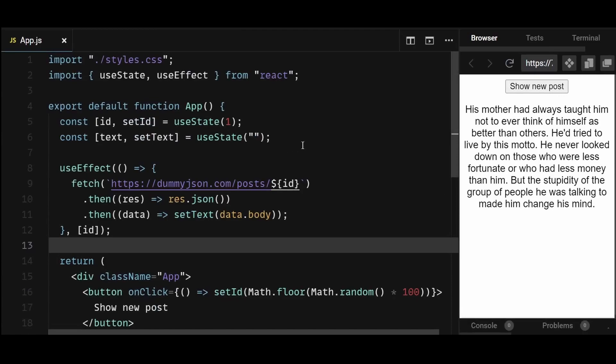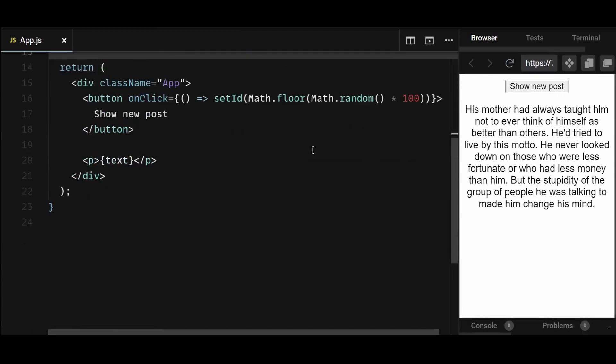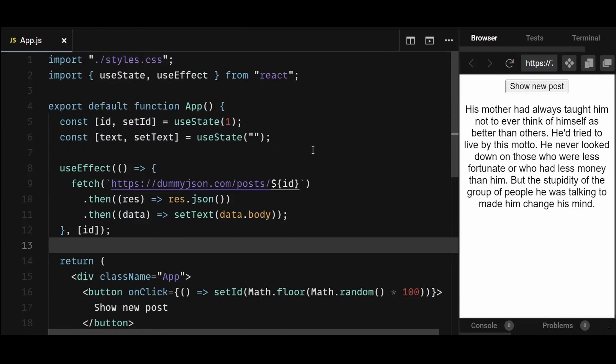In this video, I'll show you how to optimize the useEffect hook while making API calls in it. To give you a little bit of context first, let's understand this example.